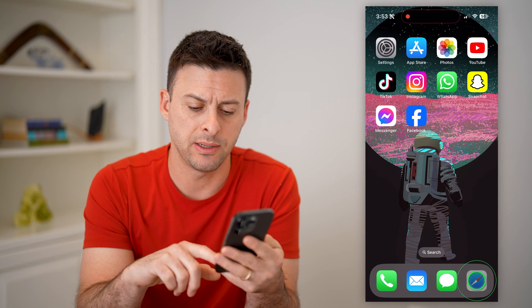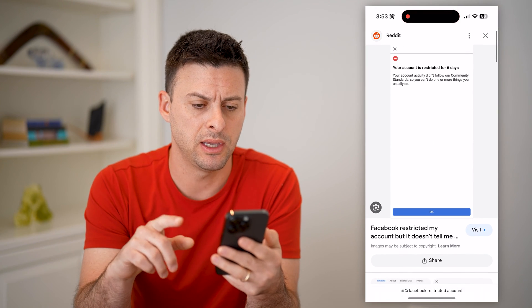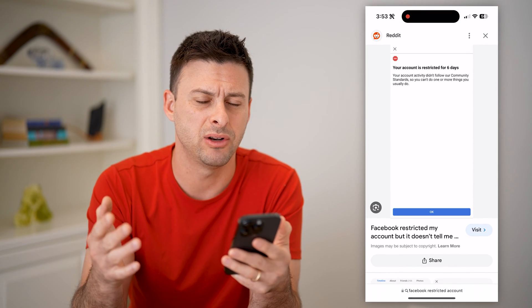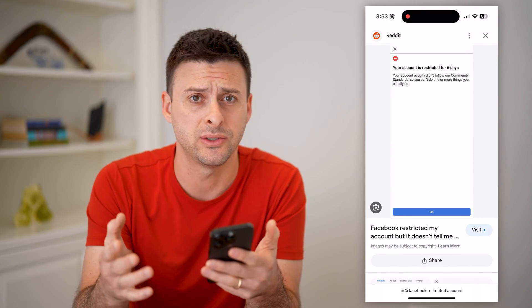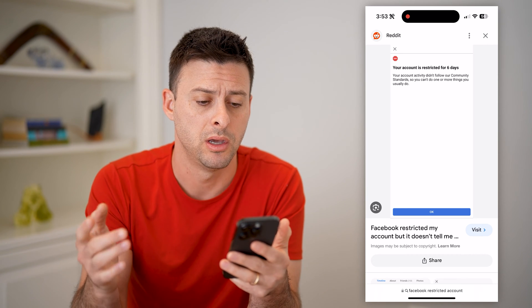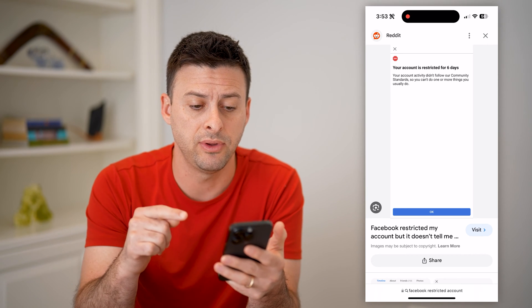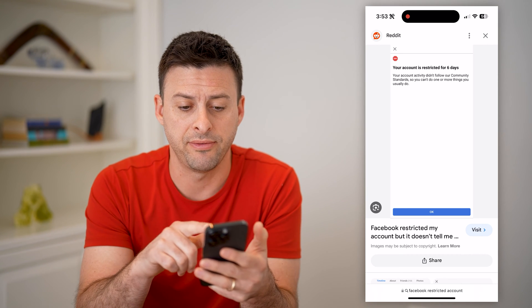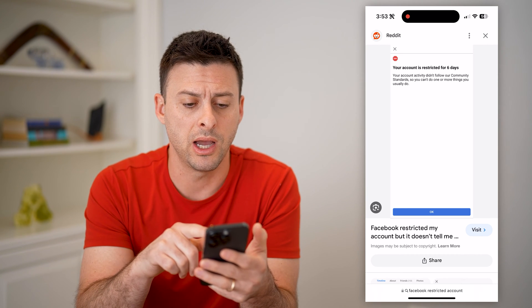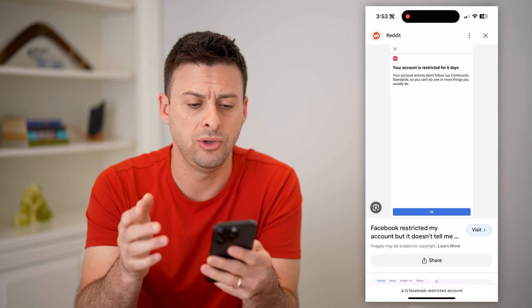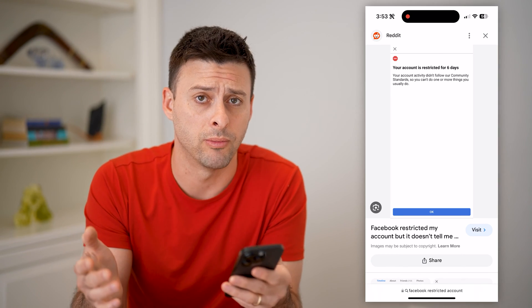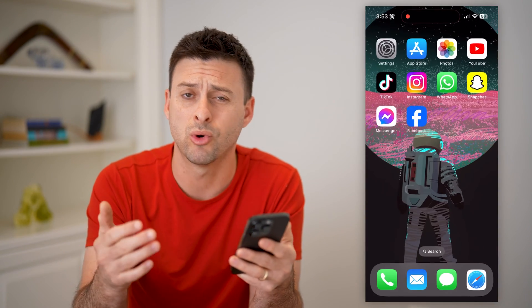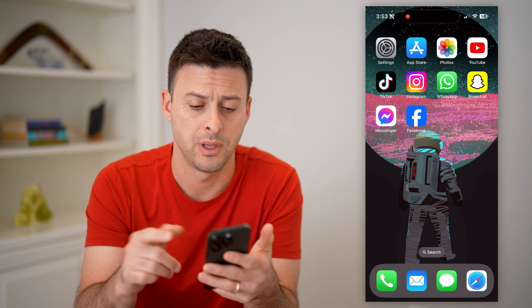You might see something that looks like this: your account is restricted for six days, or it might not even tell you how long. Your activity didn't follow the community guidelines, so you can't do things that you normally would do, or maybe it prevents you from posting — stuff like that.